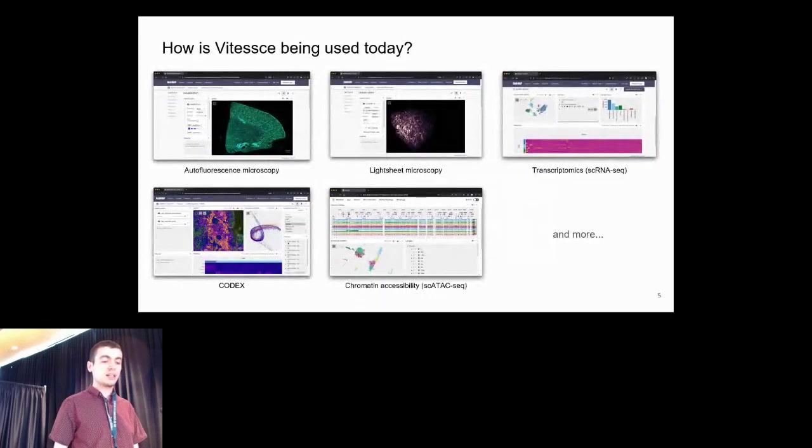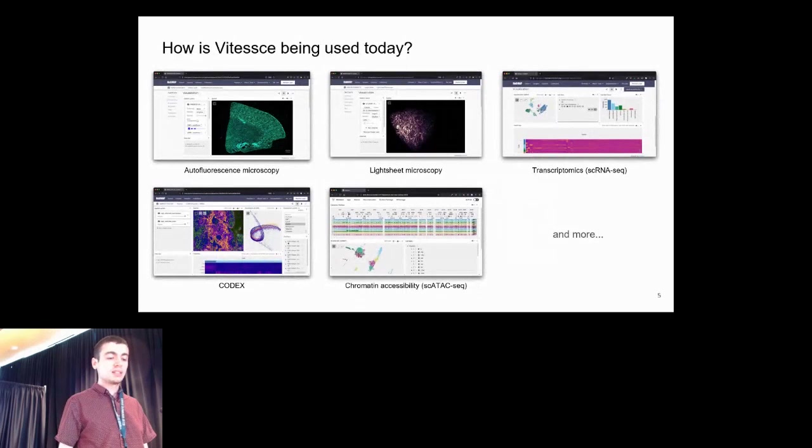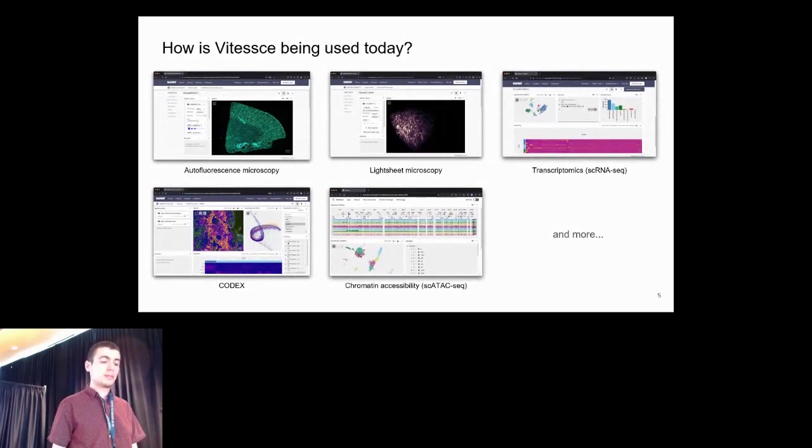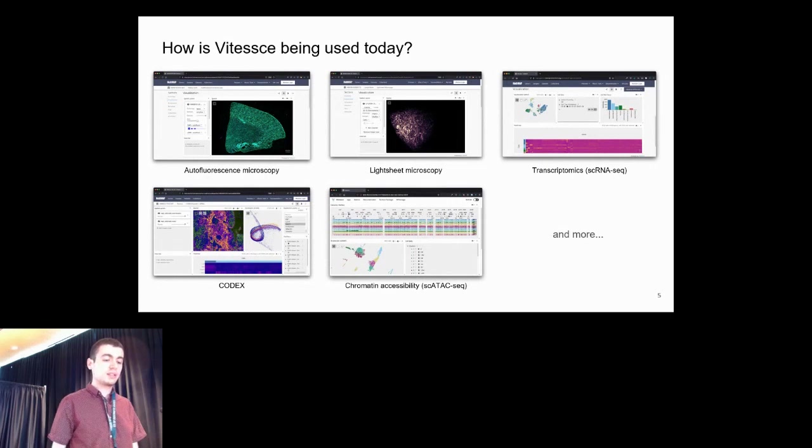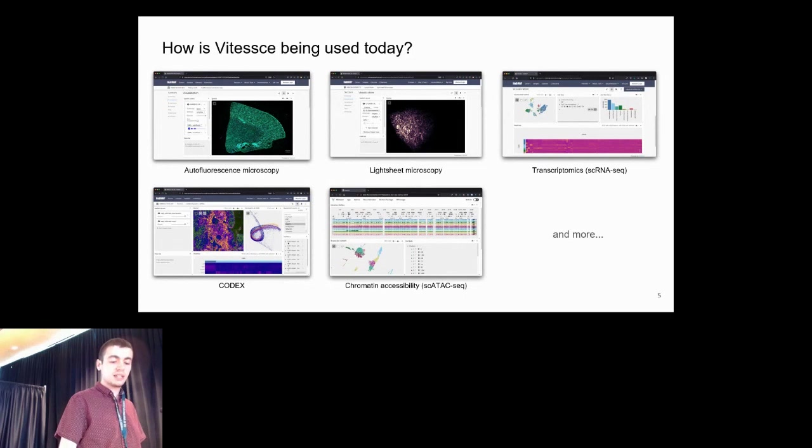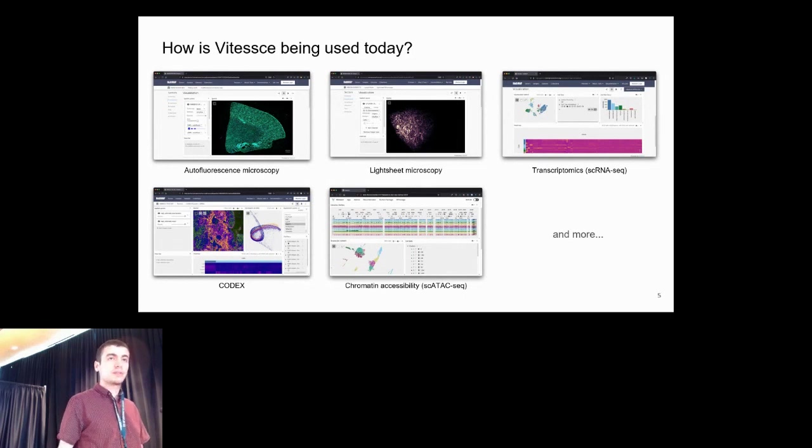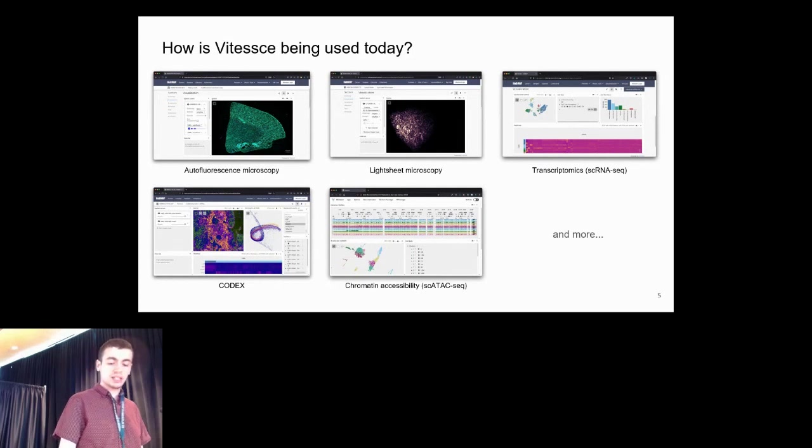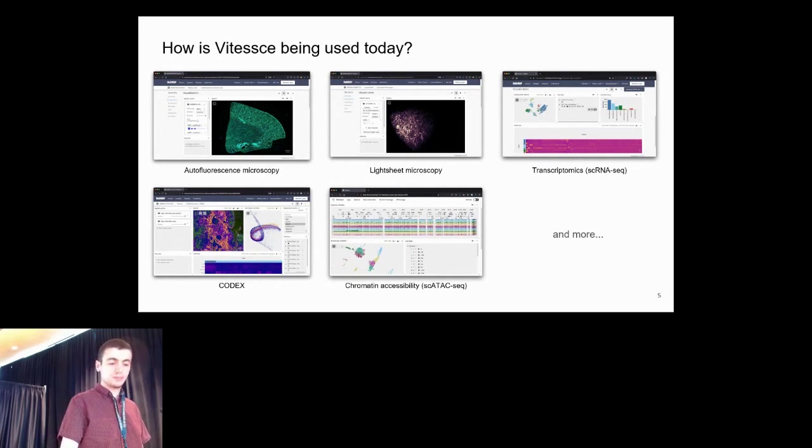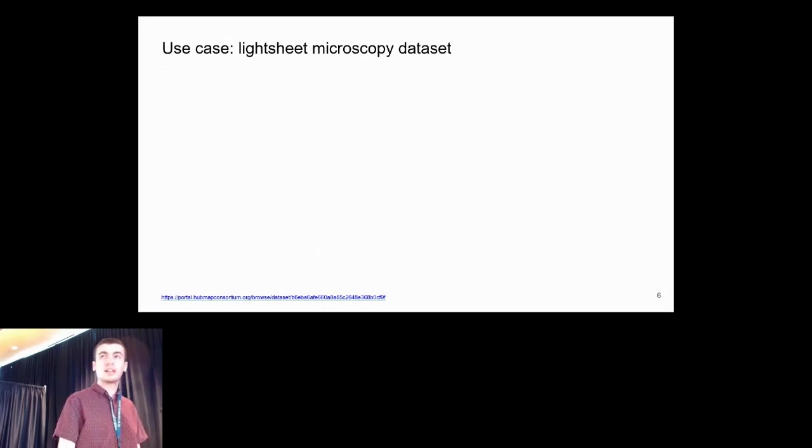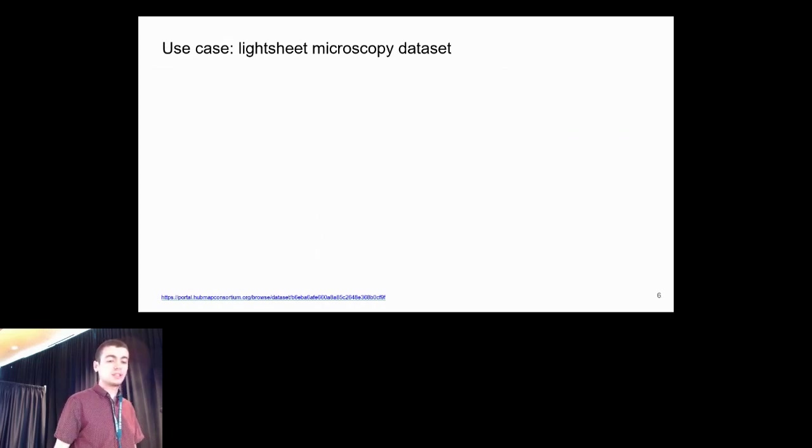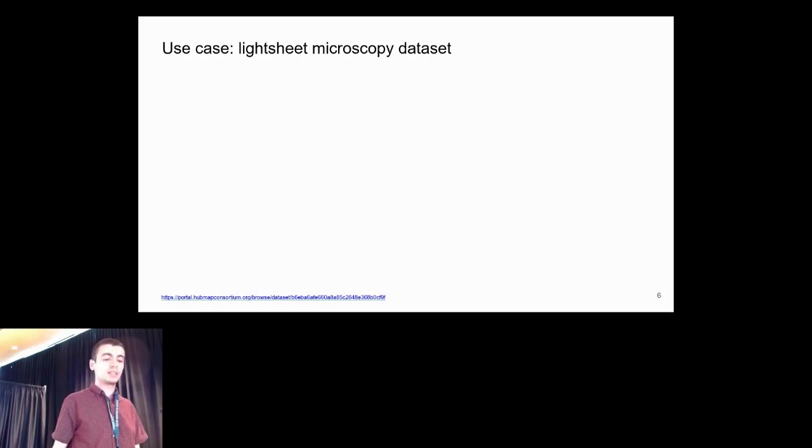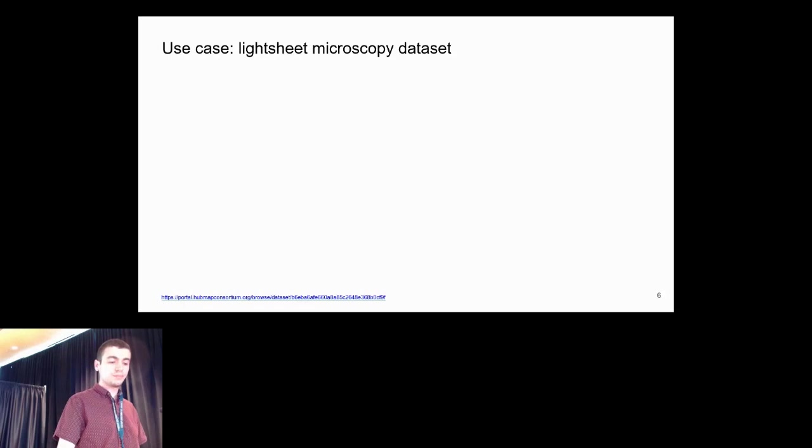Today Vitessce is being used in the HubMap data portal to visualize data from many technologies. For example, microscopy data, transcriptomics, and chromatin accessibility data. We have configured it for use with specific technologies like the CODEX technology and others. Here I'll show some examples of using Vitessce in both the HubMap data portal and as a standalone web tool.